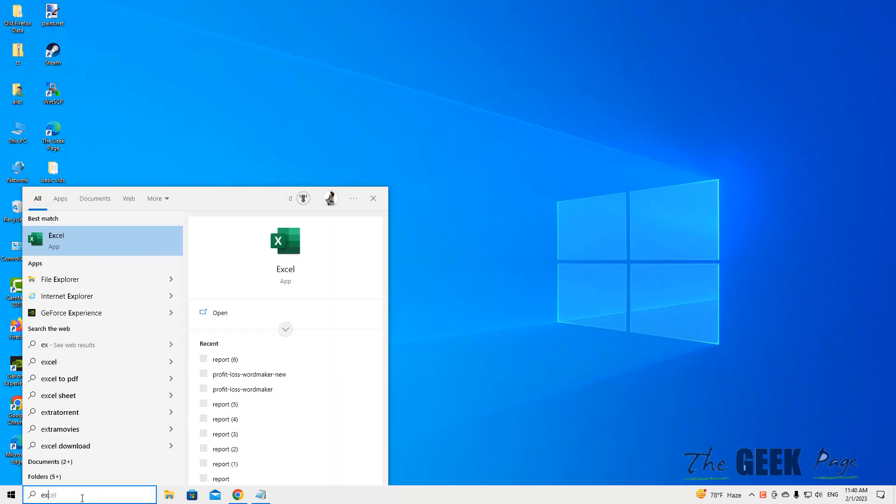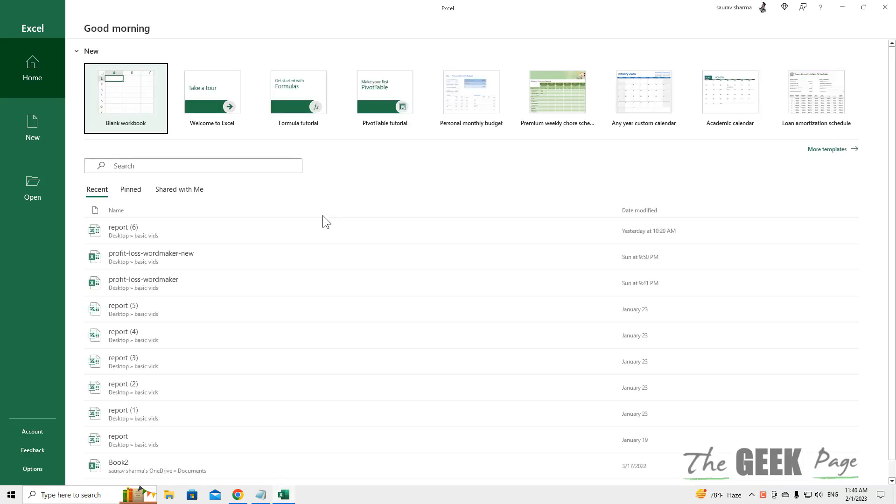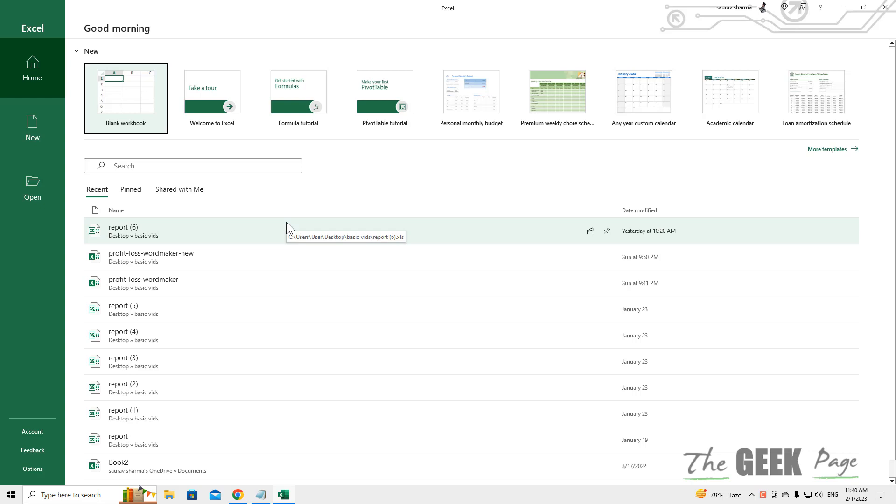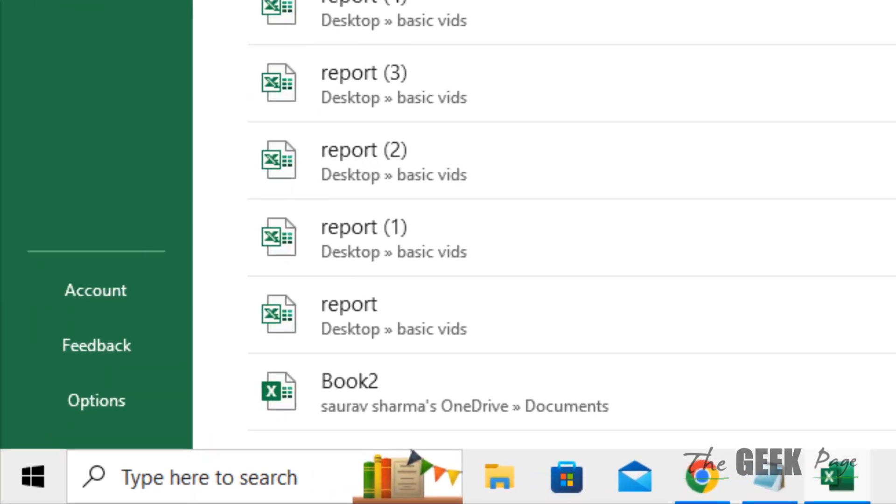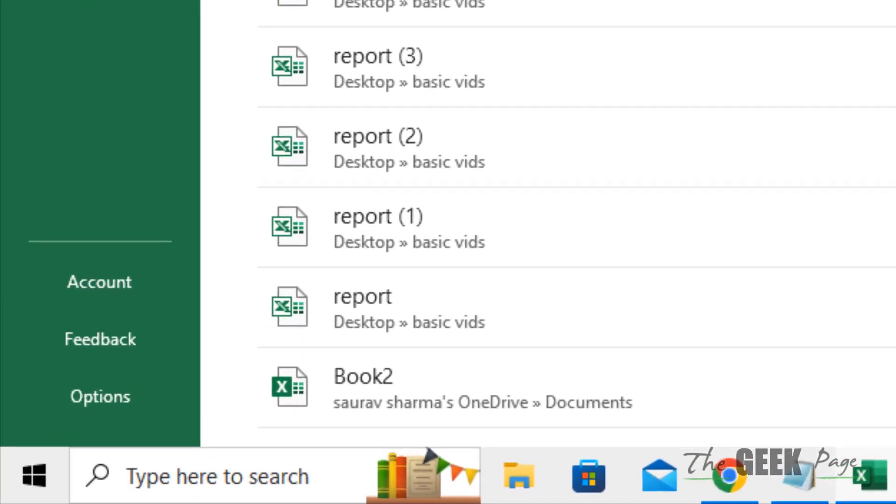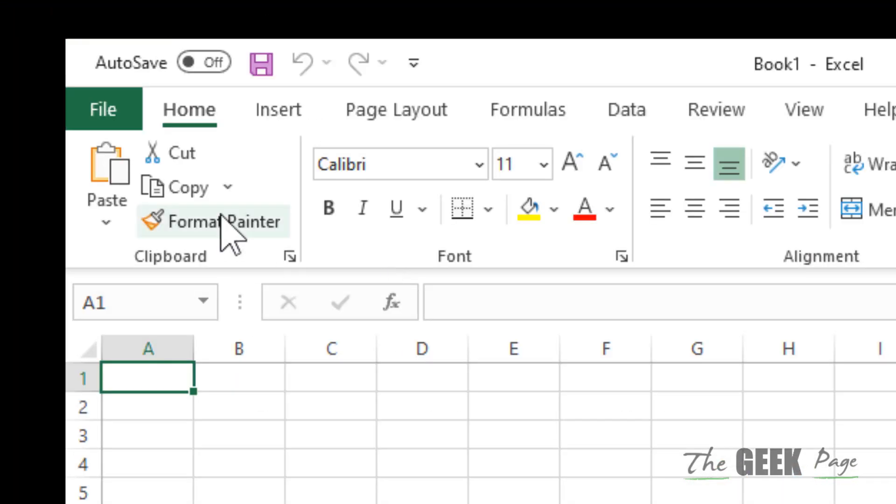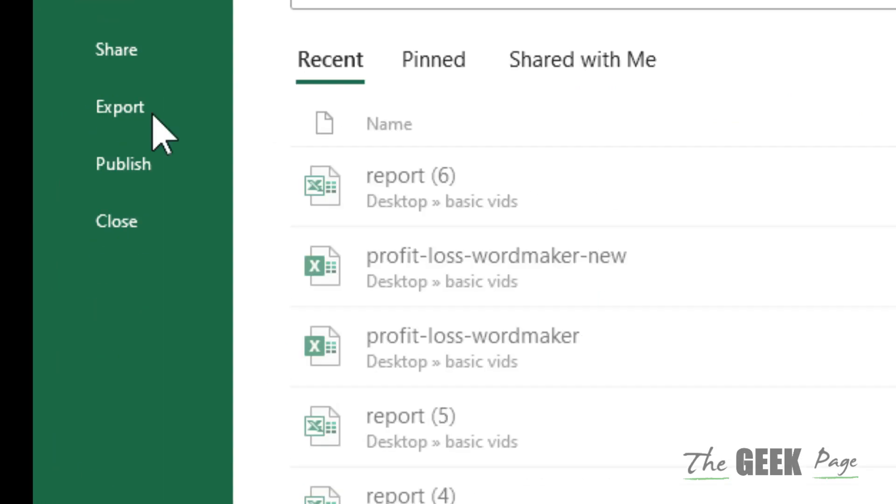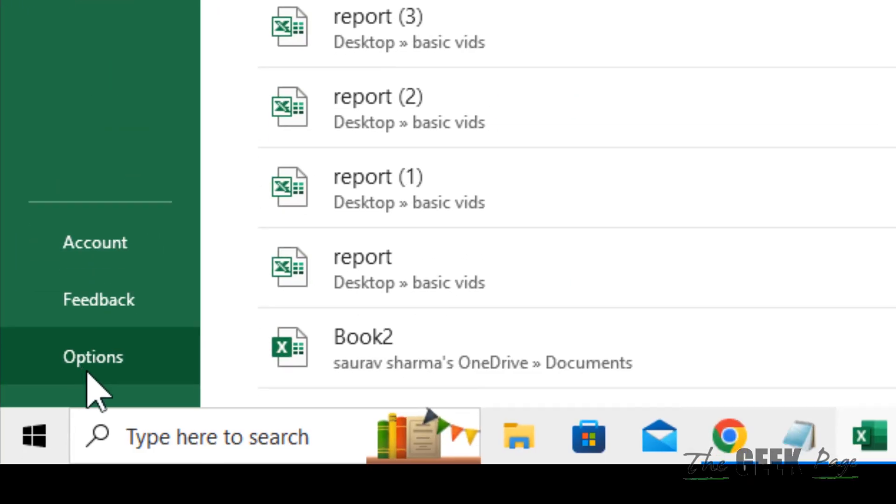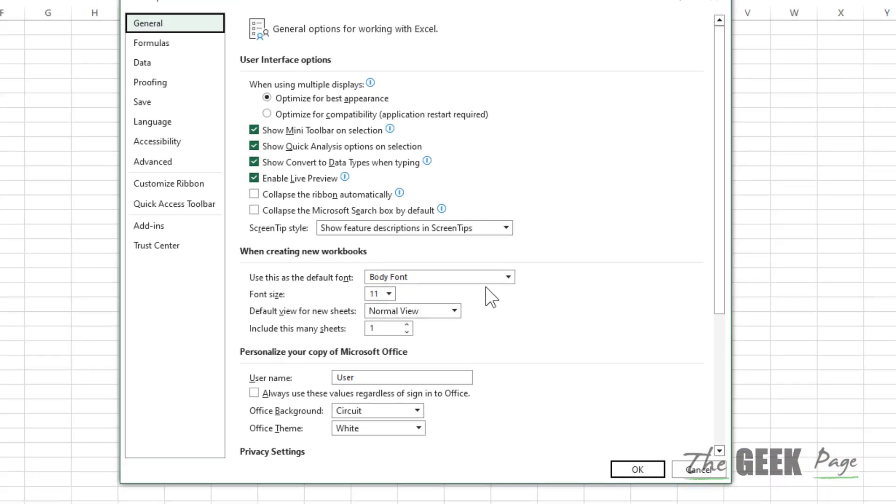Just search and open Excel. Now click on Options from the left. If you cannot see Options, you are inside an Excel file - click on File from the top tab and then click on Options.